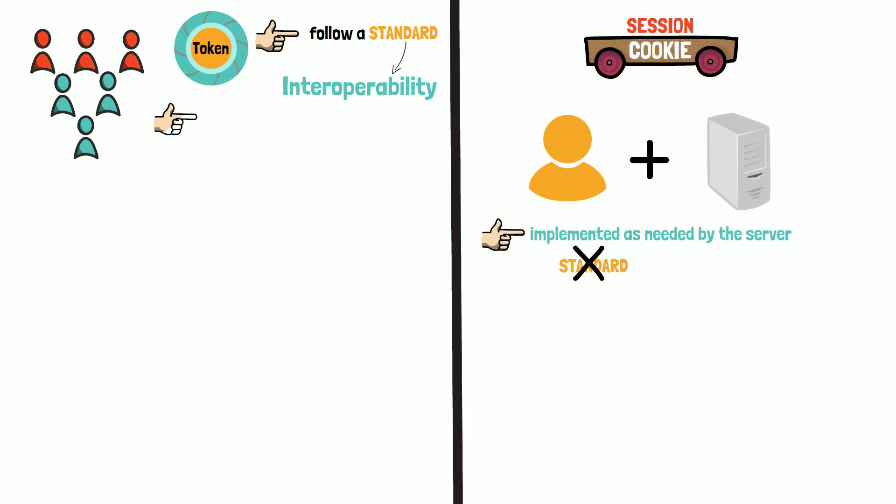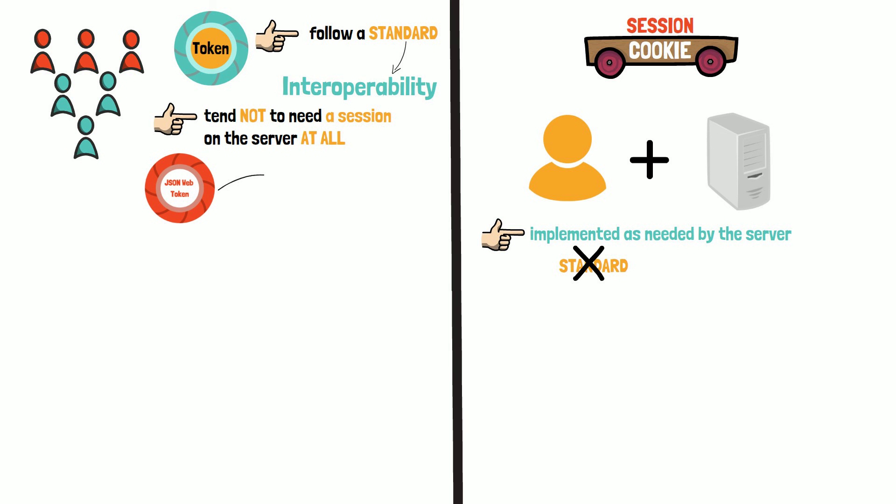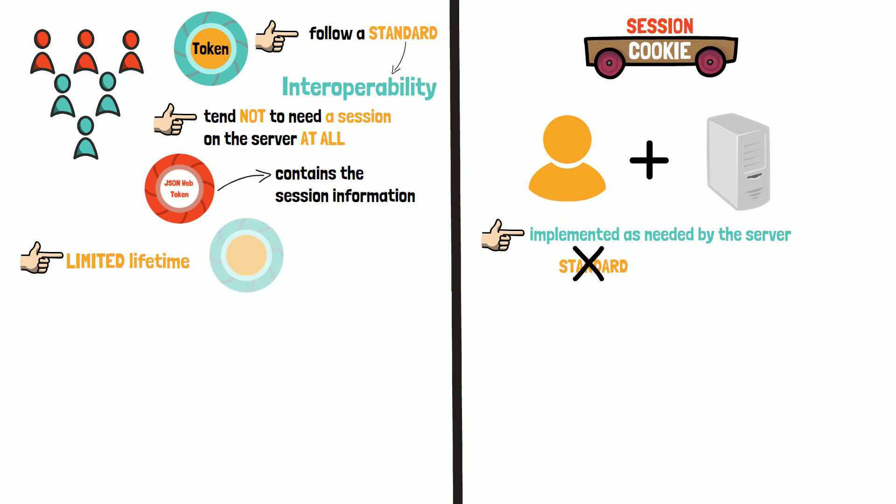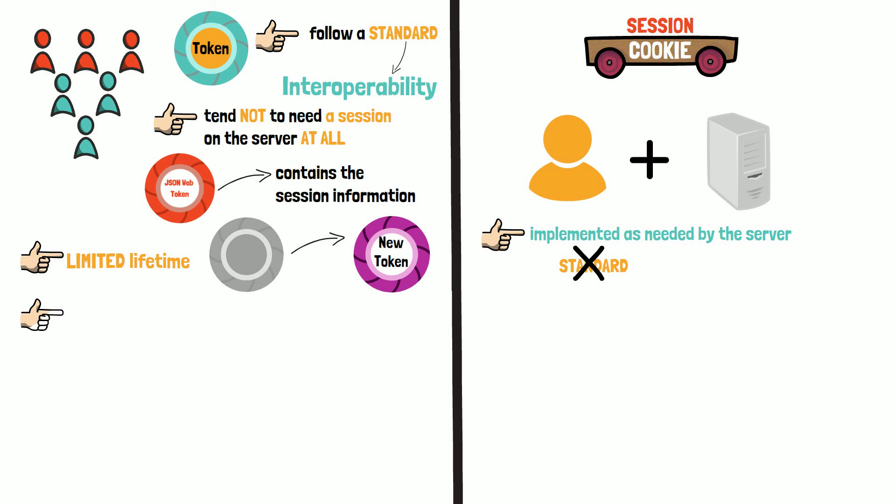Additionally, some tokens tend not to need a session on the server at all. In the case of JWT tokens, the token contains the session information. Nevertheless, this is not a rule. Another difference is that the token has a limited lifetime and a new token needs to be generated once it expires.